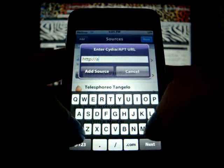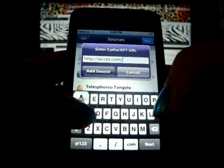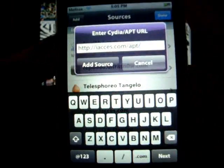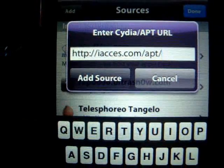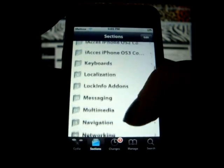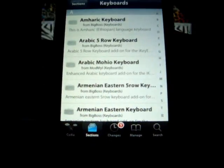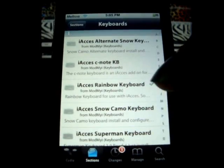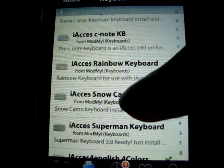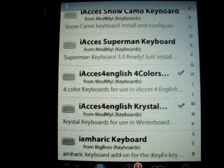So you go to Edit, Add, and type in iAccess.com/apt and add that source. Once you do that, go into Sections, then Keyboards, and scroll down to the i's which says iAccess. I picked the iAccess for English for Colors.